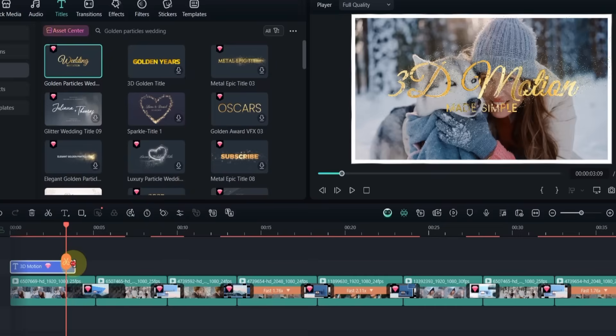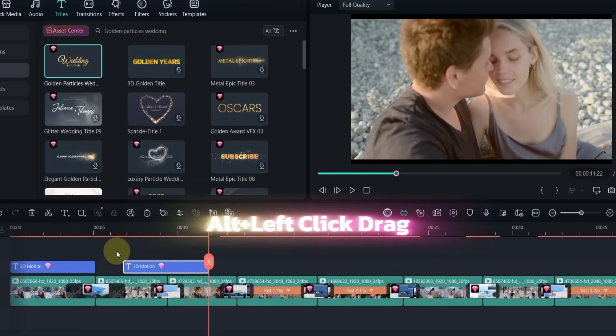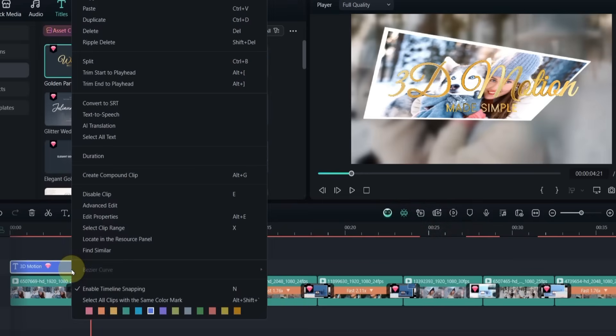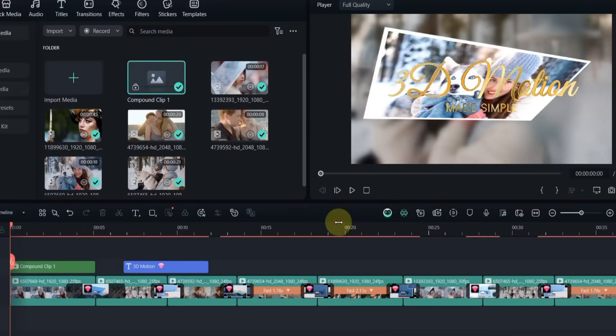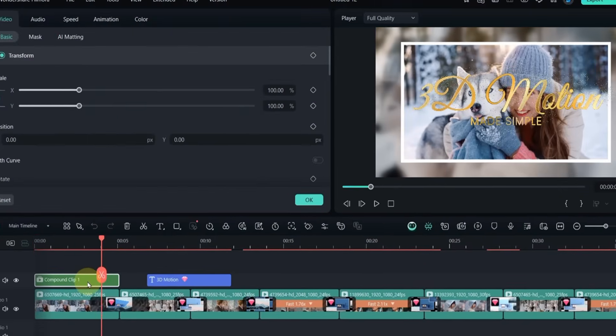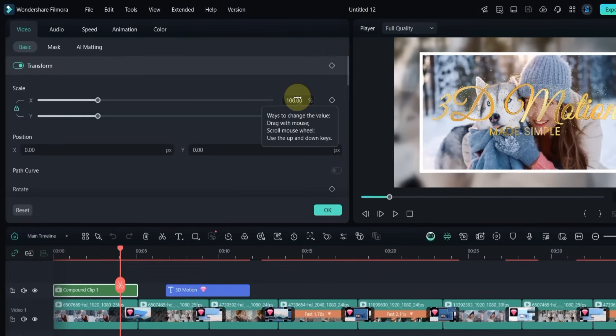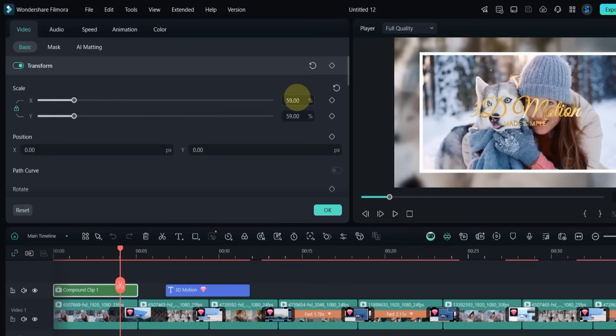Then, I duplicate this title on the timeline. I right-click the first title, select Create Compound Clip. Scale it down to about 50%.